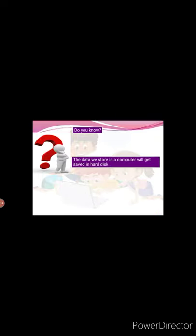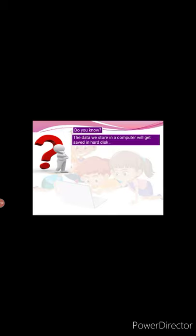Do you know? The data we store in a computer will get saved in hard disk. That means hard disk is a storing device of a computer.